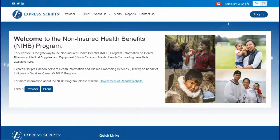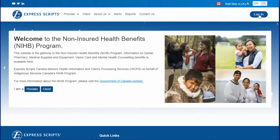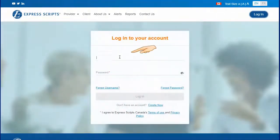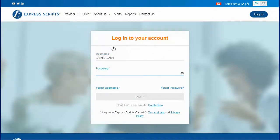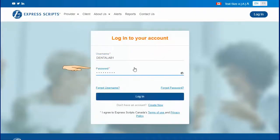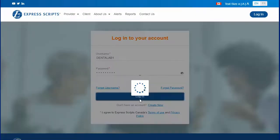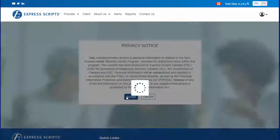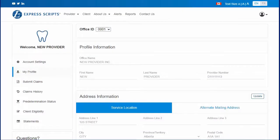Welcome to the Non-Insured Health Benefits program walkthrough of the new NIHB provider and client website for NIHB dental providers. Within the website, providers can create a secure web account. This web account is free and available to all NIHB providers.